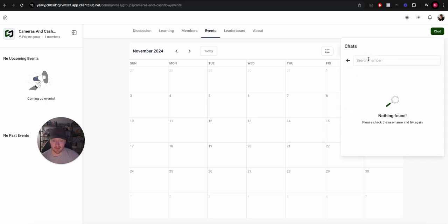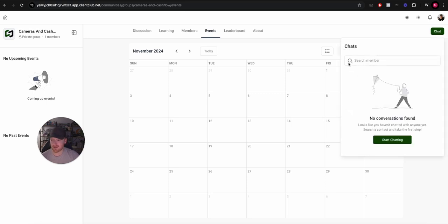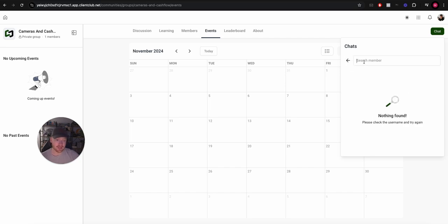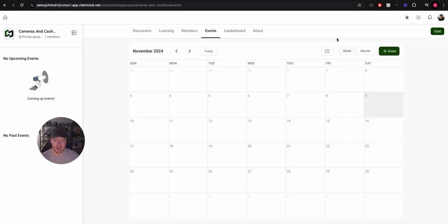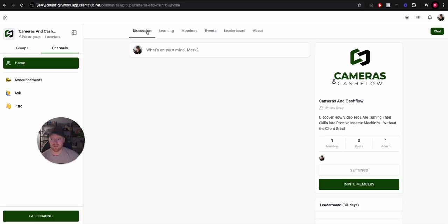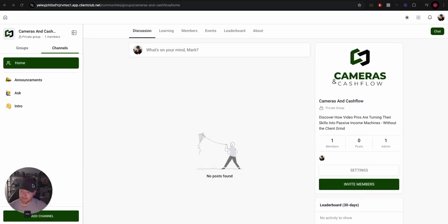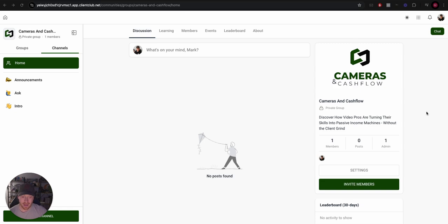So right now I'm the only member in this group, I just created it yesterday, and you can search for other members and you can go ahead and you can chat with them and have DMs. So there's nothing here now, but School has that High Level does not.